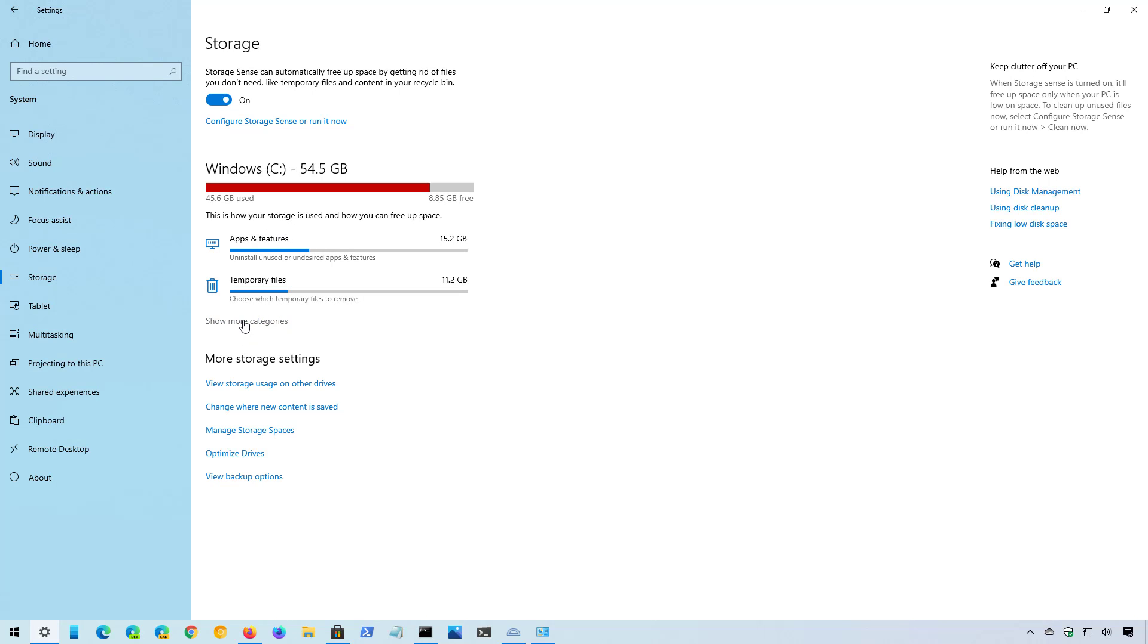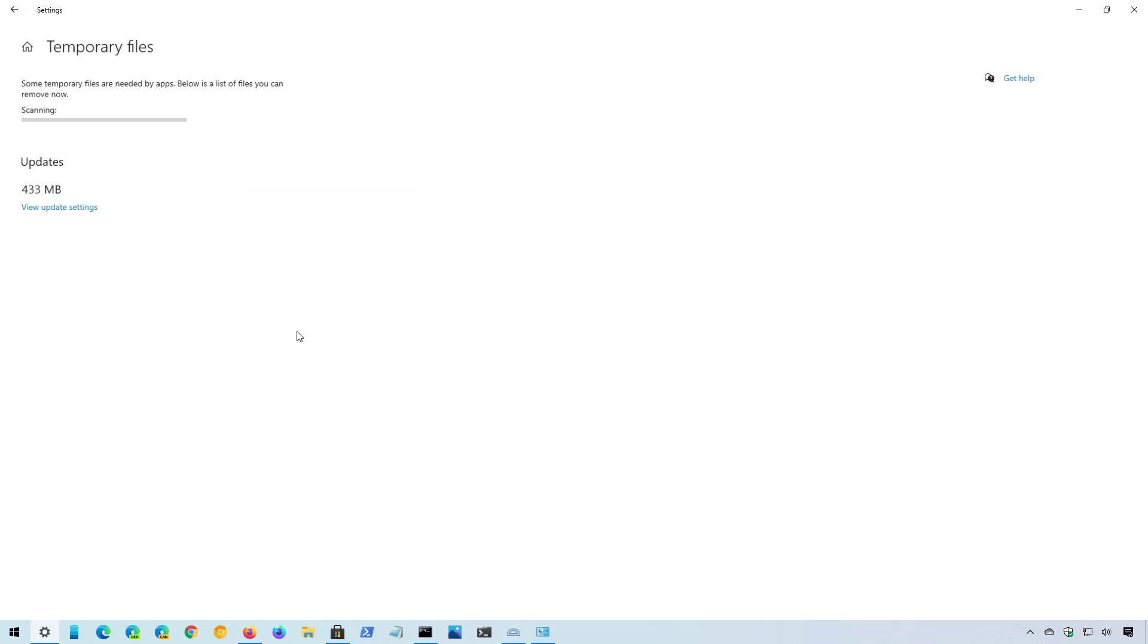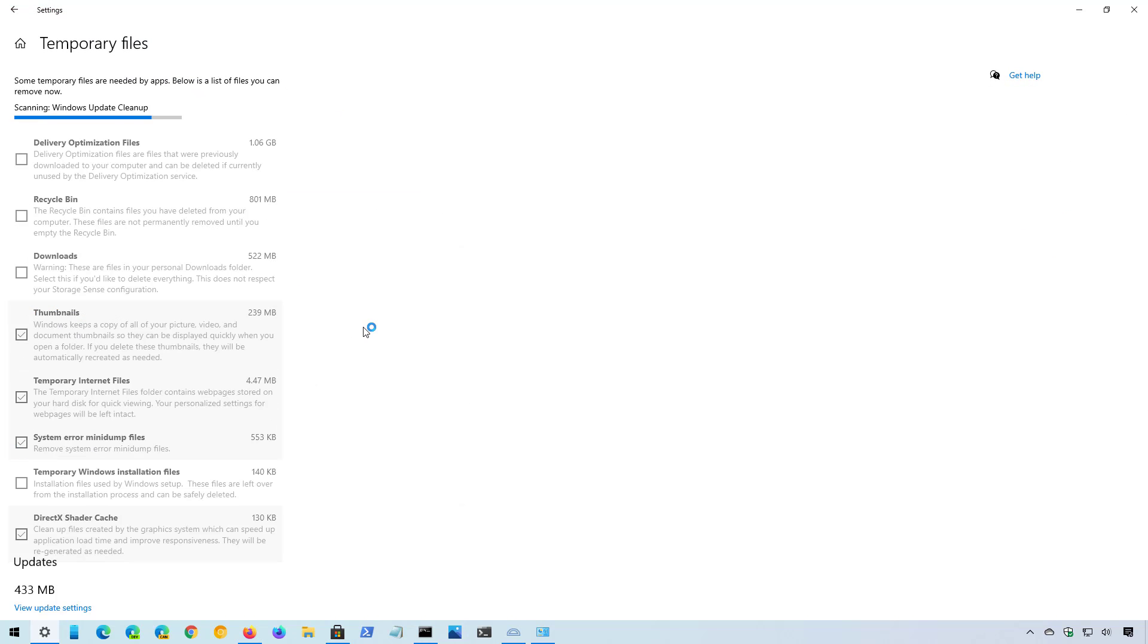You can click this option to show more categories to view the storage usage from other file types. For example, we can see here the temporary files are taking a lot of space, so we can click the item to view all the files.